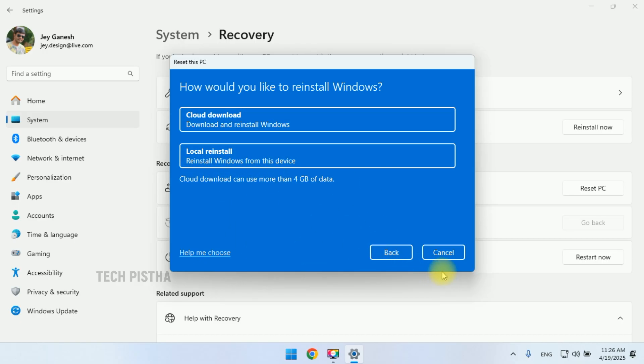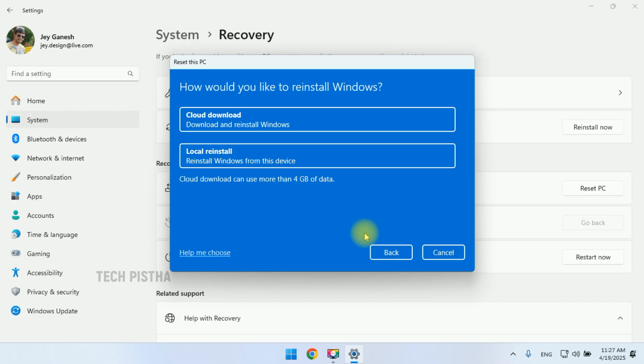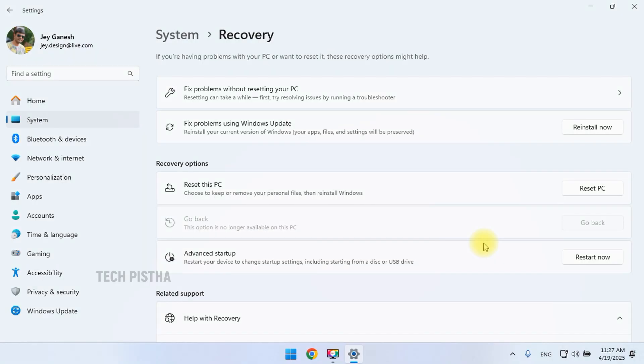After selecting this, your Windows 11 computer will be factory reset. So this is how you can make the factory reset on your Windows 11 computer.